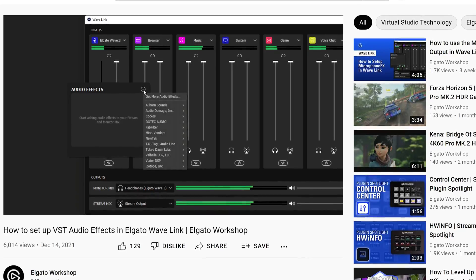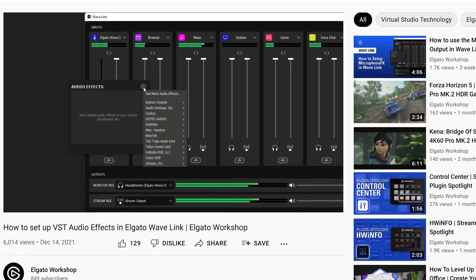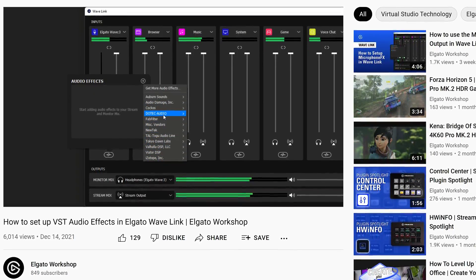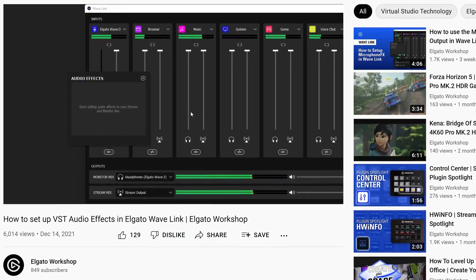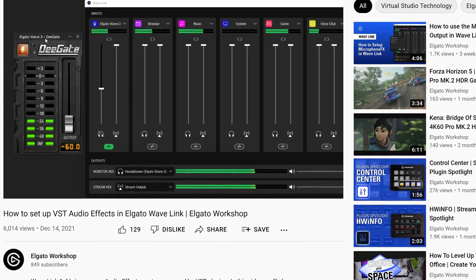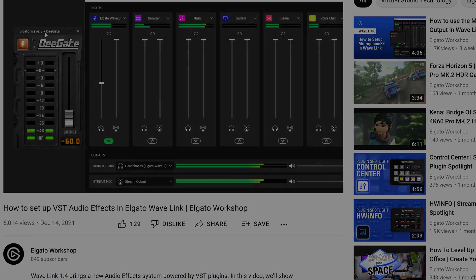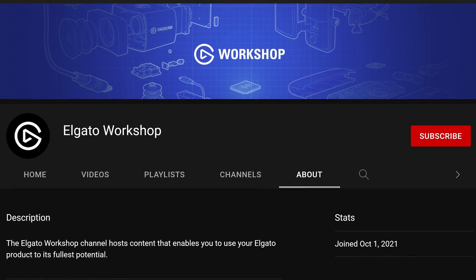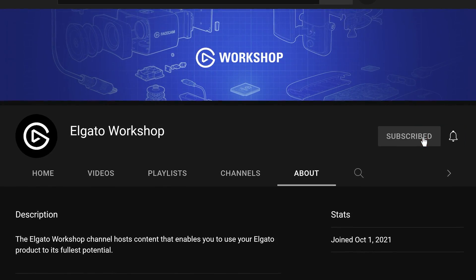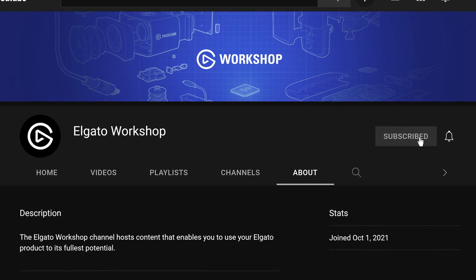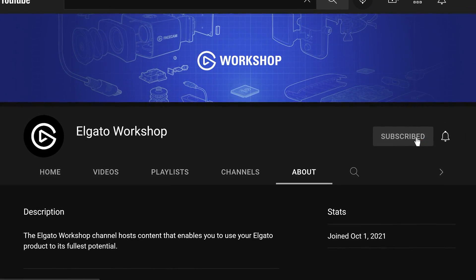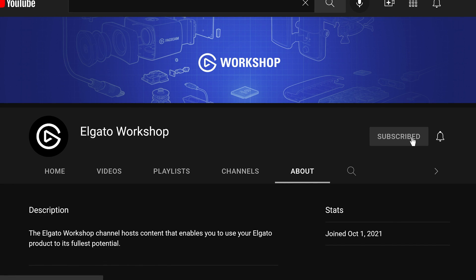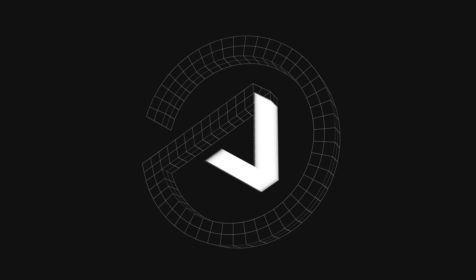If you're new to Wavelink and unsure how to add VSTs or audio effects to your channels, check out our setup guide which is also linked in the description as well. To learn more about how to get the most of your Elgato products, subscribe to us at youtube.com forward slash Elgato Workshop.